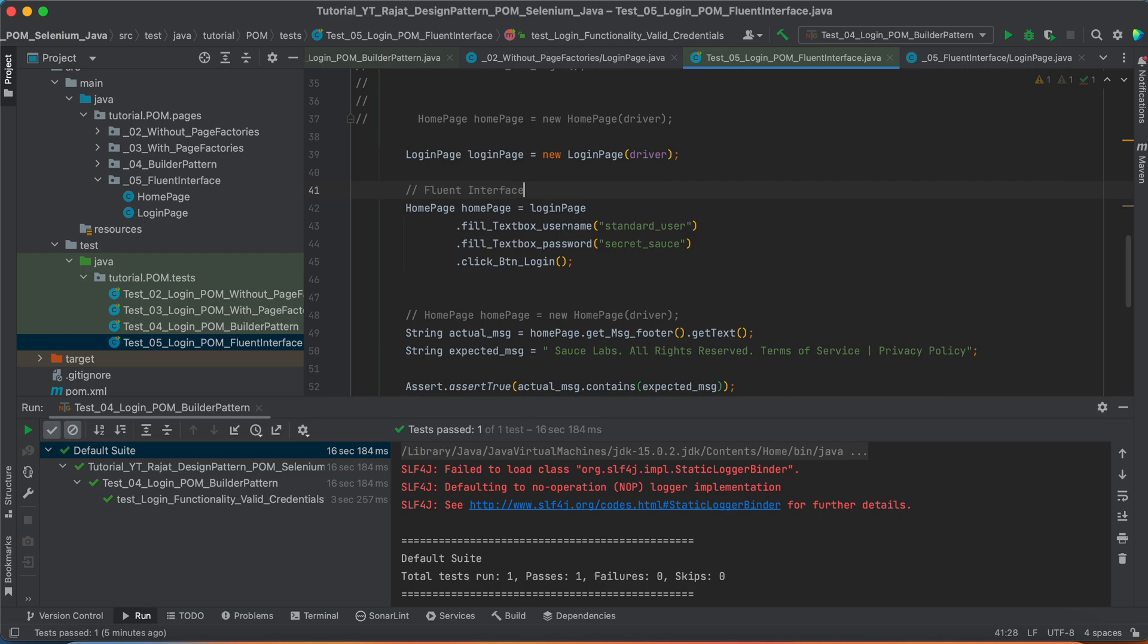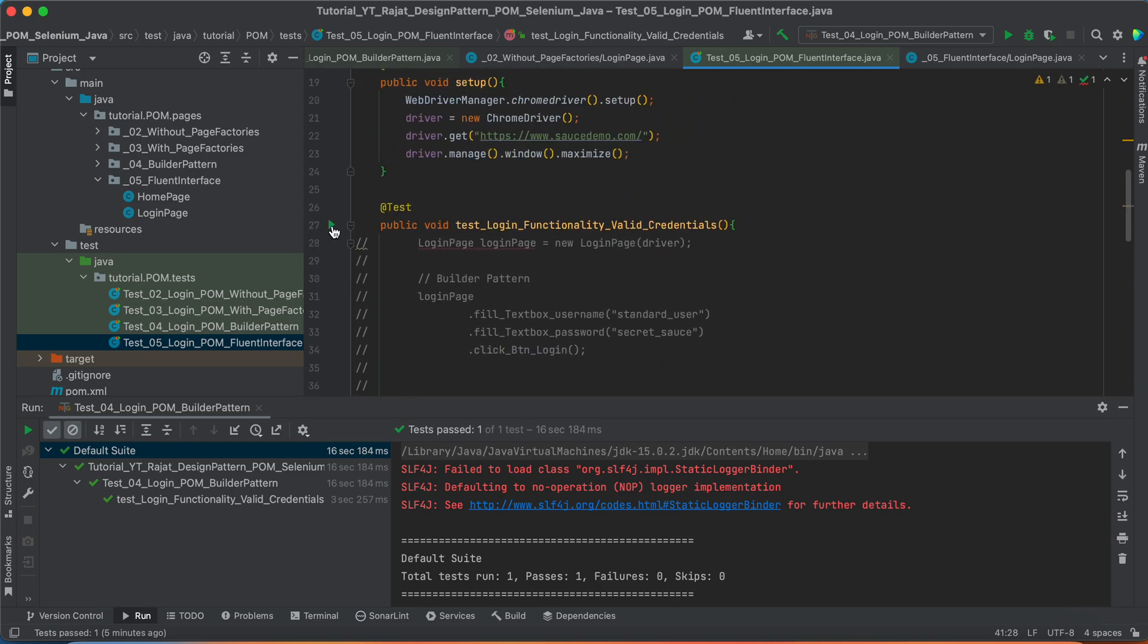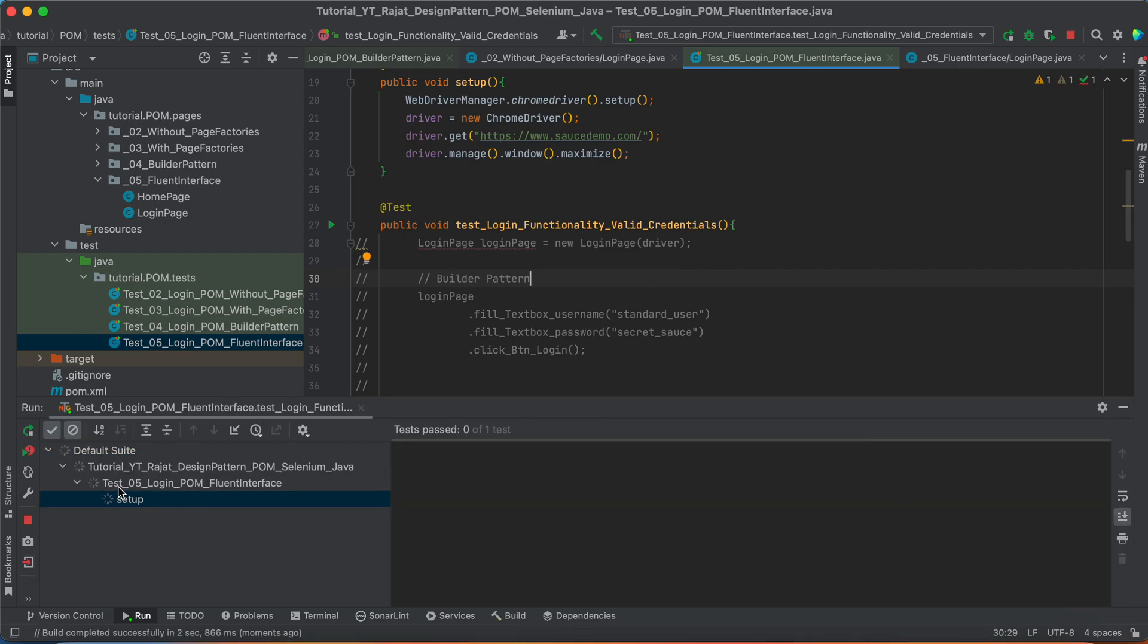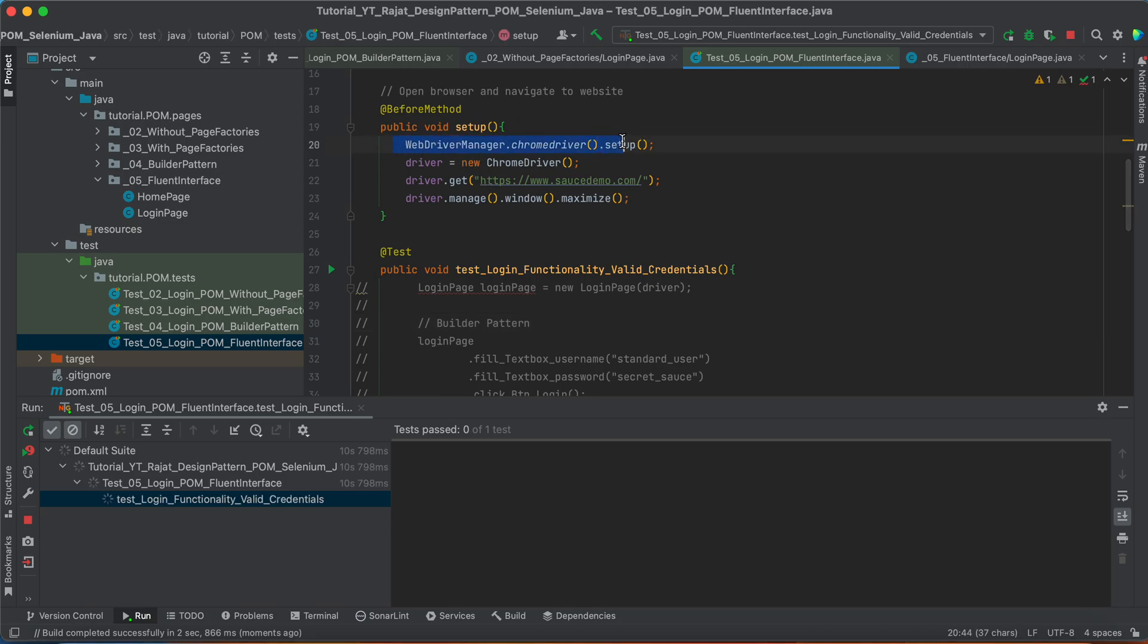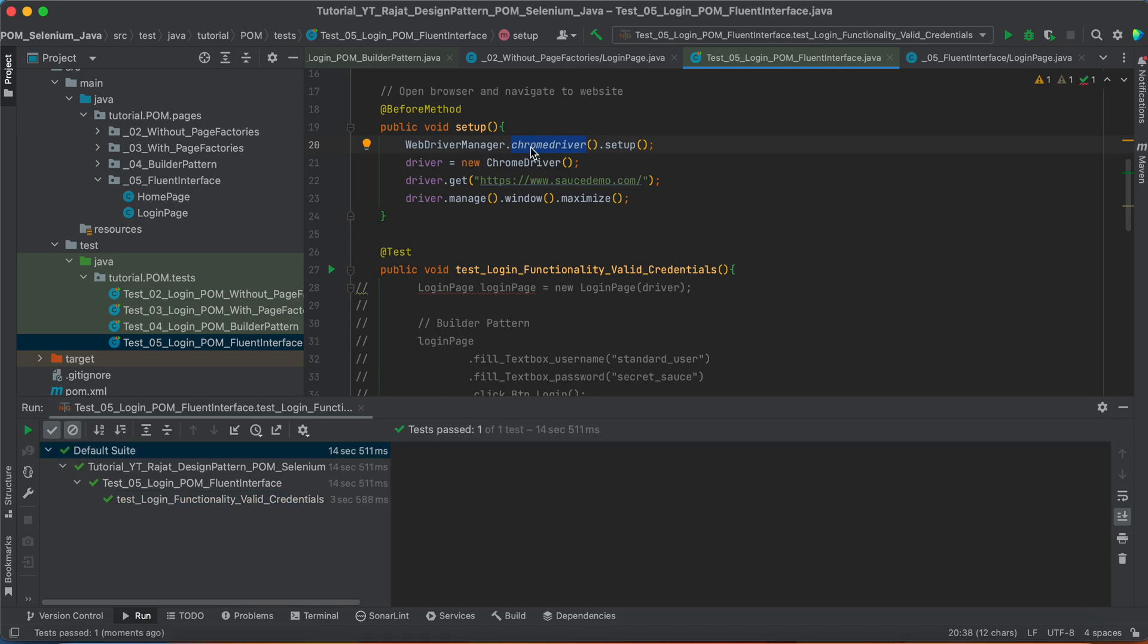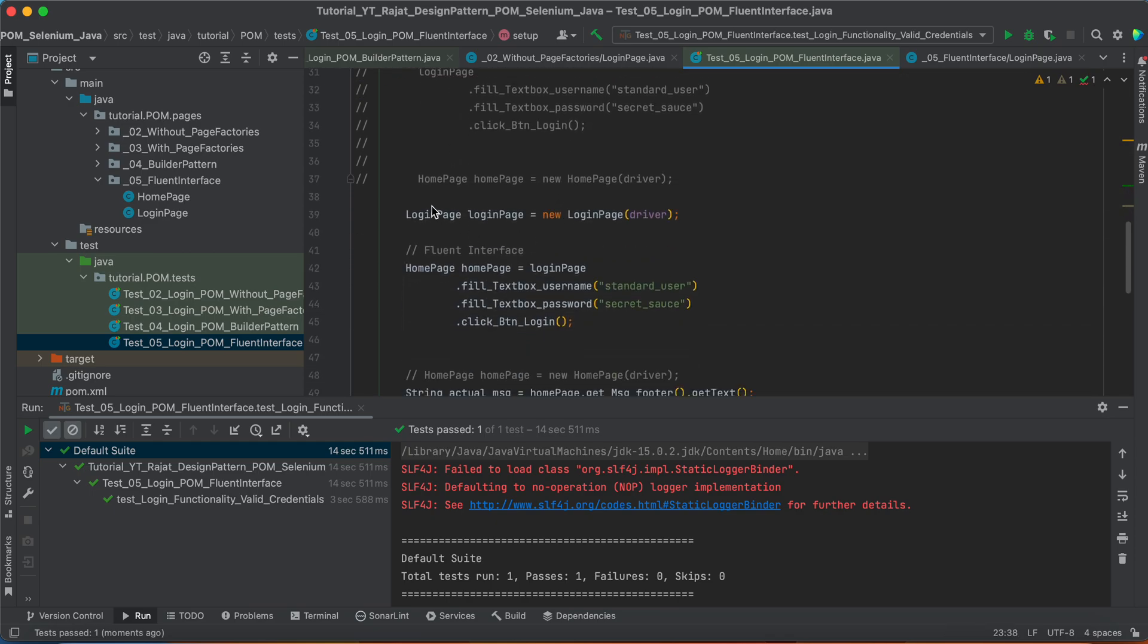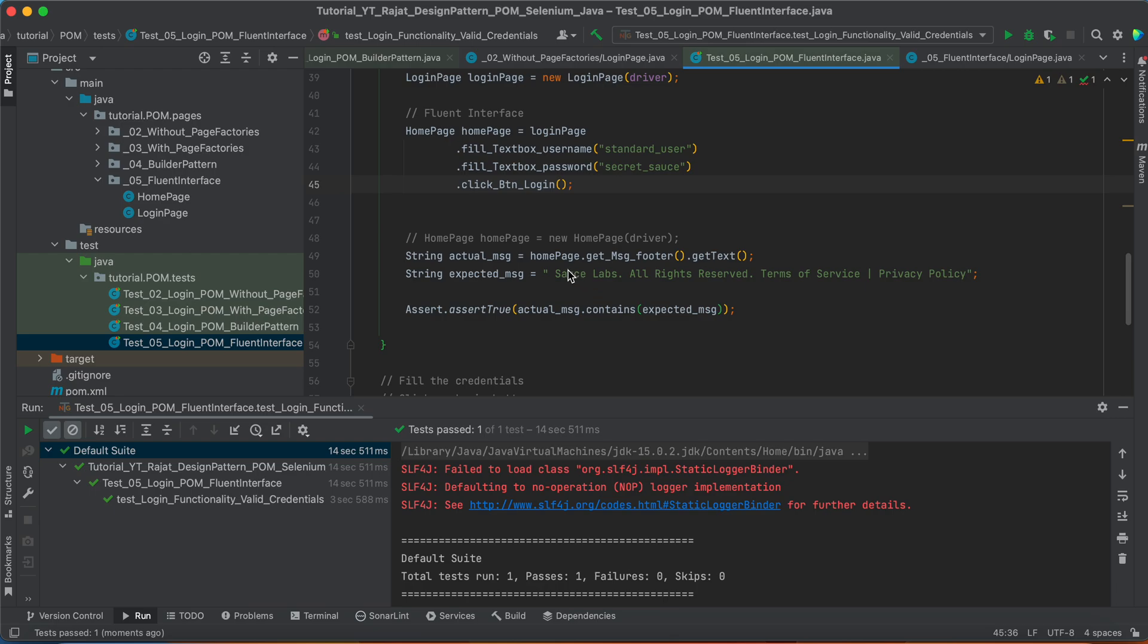Let me just try to execute this test case, just to make sure that everything is working fine. We have this test case 5, login POM, and then the fluent interface. What will it do? With the help of this web driver manager, we get the driver binaries for the Chrome browser. We navigate to the website. We maximize the window. And then we perform our test case. Test case is good.